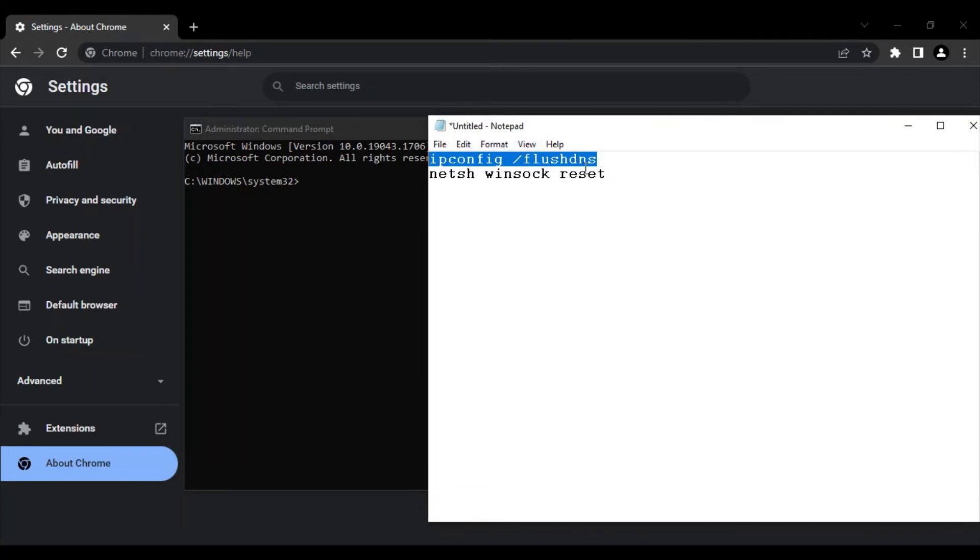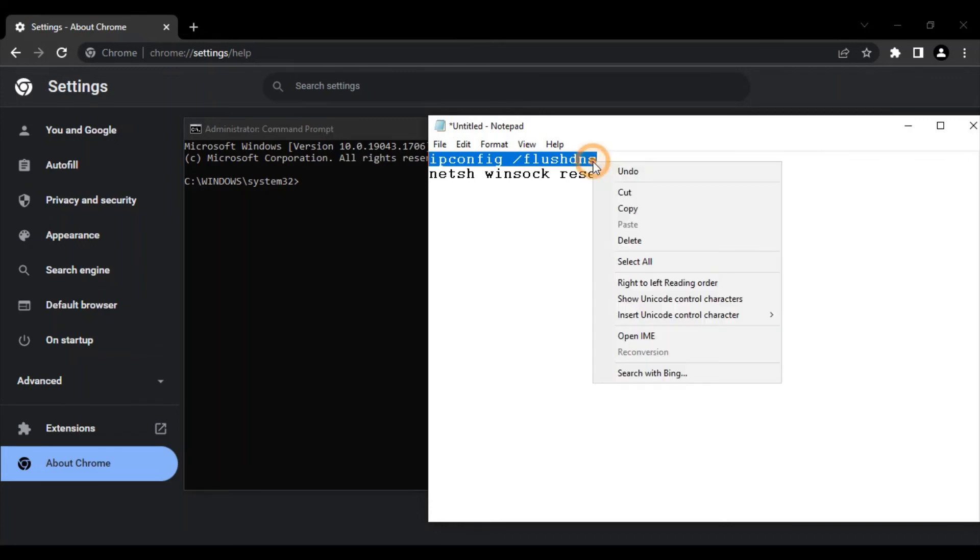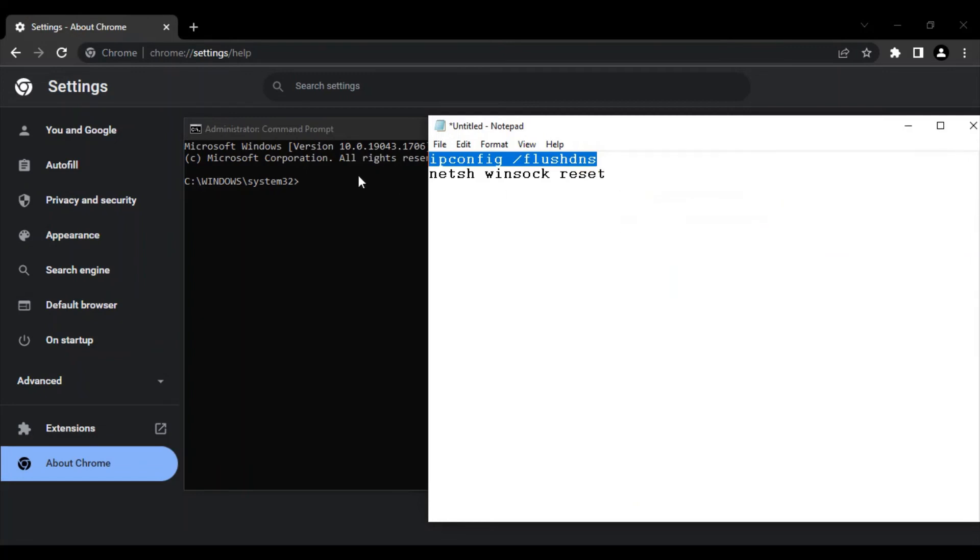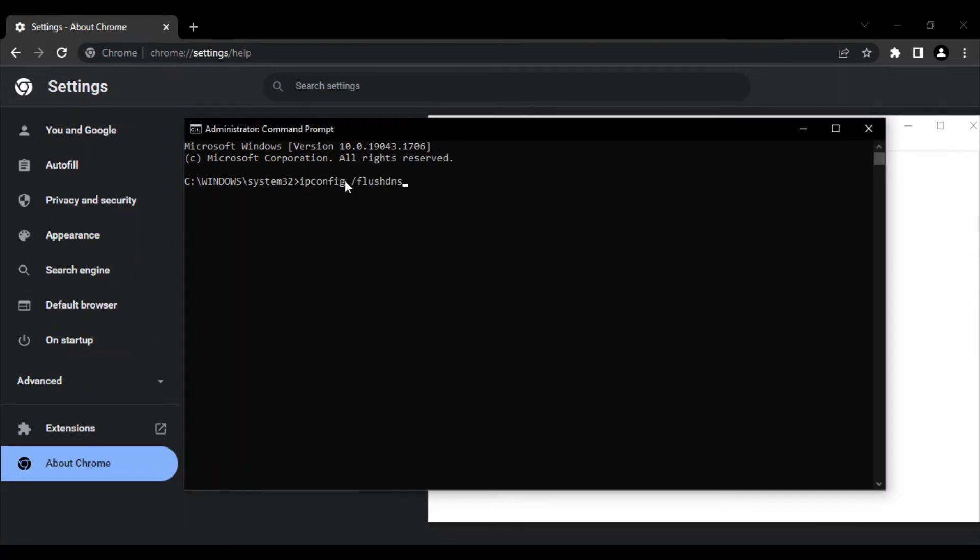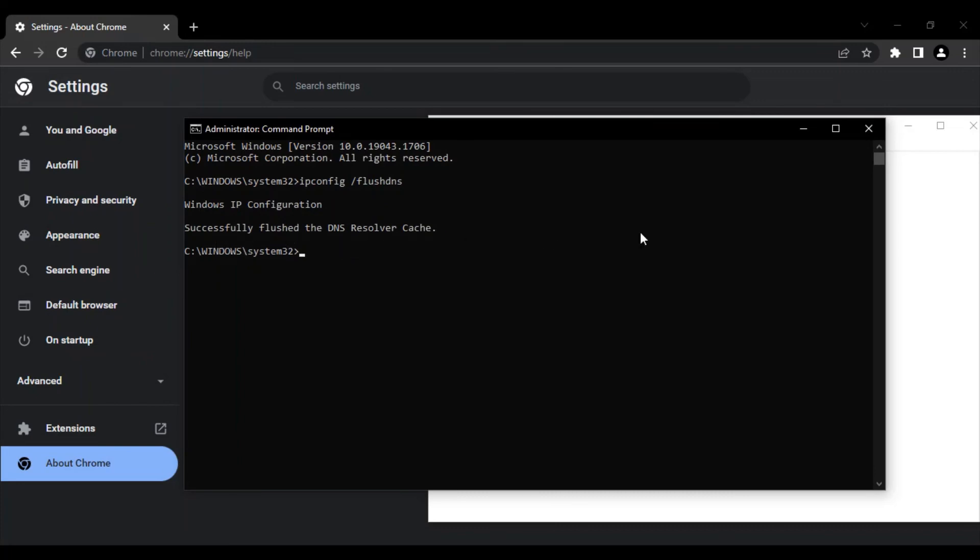Make sure you are typing the commands exactly as they are written, otherwise Windows would not understand what you're trying to run. Use the command 'ipconfig space forward slash flushdns'—flushdns as a single word. Press Enter, then you will get this message: Successfully flushed the DNS Resolver Cache, and that's a good thing.